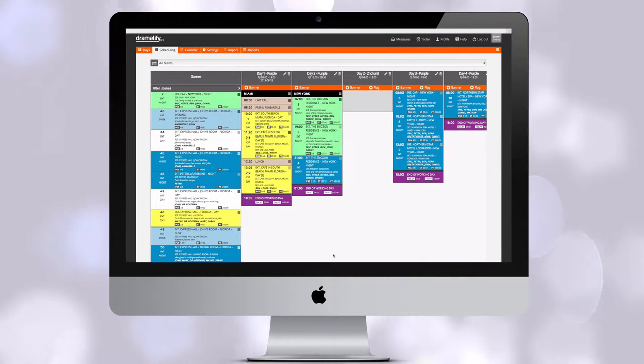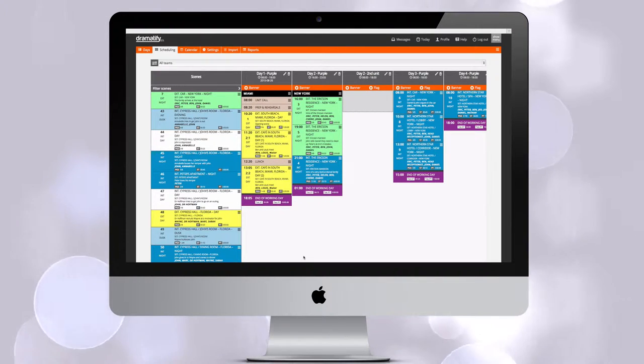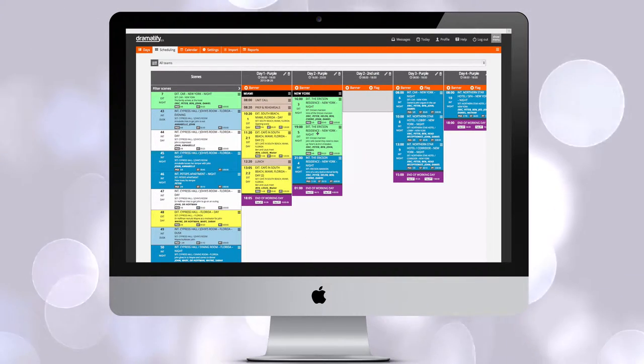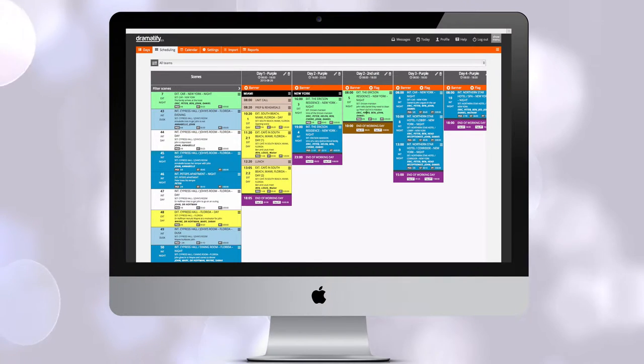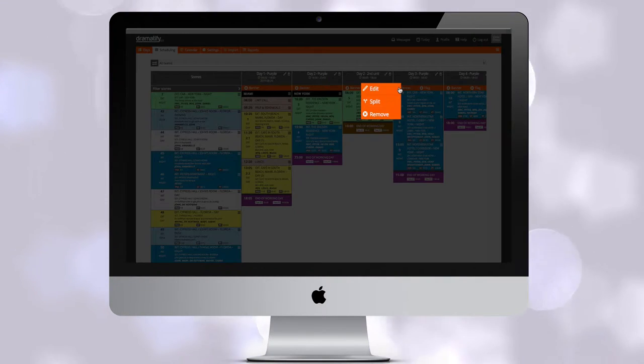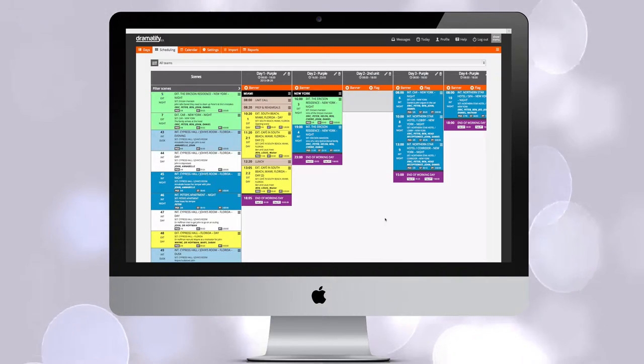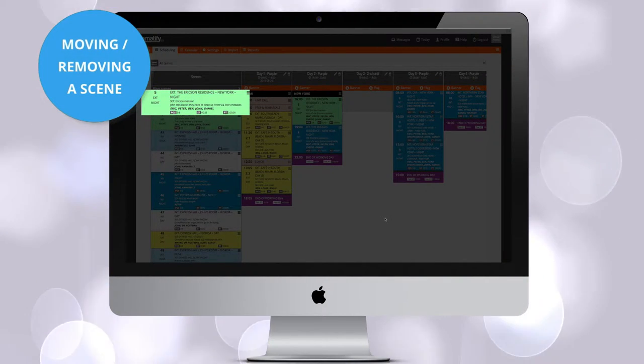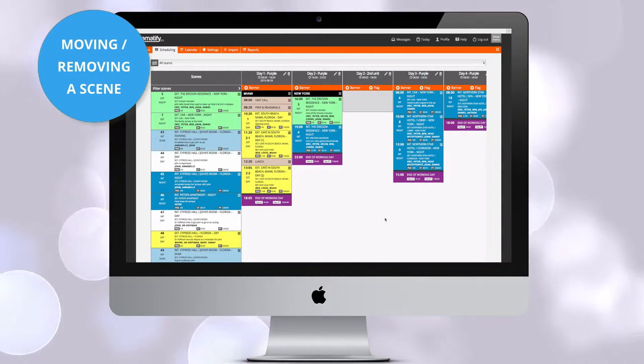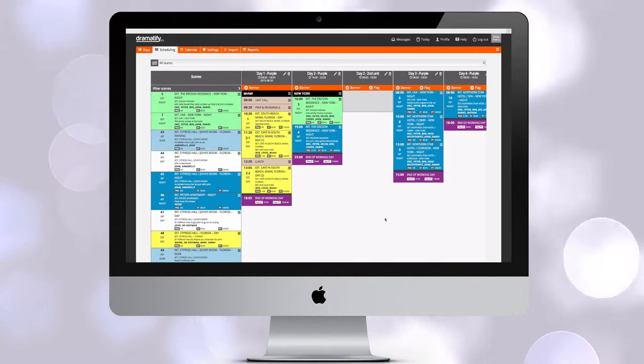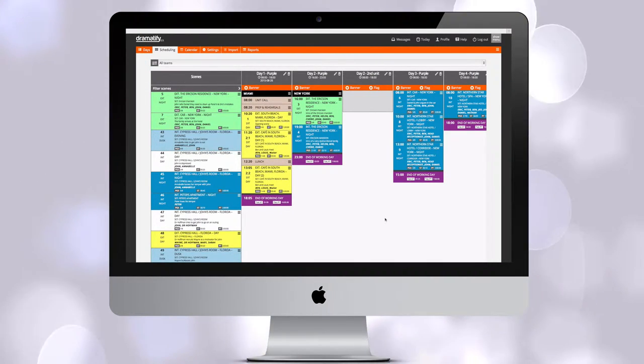To move a scene from one production day or team to another, just simply drag and drop. To move a scene back to the scene list, click on the Scene Edit menu and select Remove. Note that this does not mean that you delete the scene or remove it entirely from the scheduling. It only means that it's removed from the production day and back to the scene list.